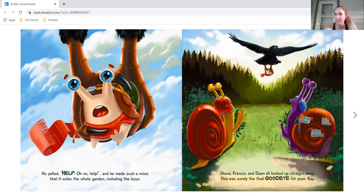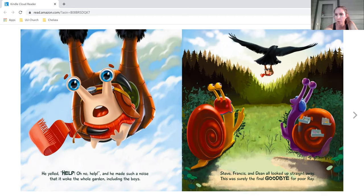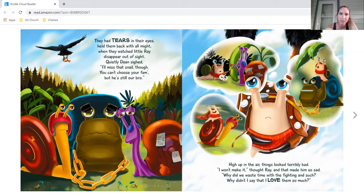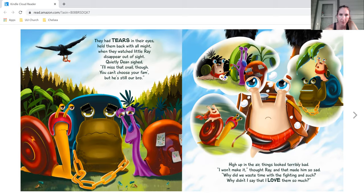Steve, Francis, and Dean all looked up straight away. This was surely the final goodbye for poor Ray. They had tears in their eyes, held them back with all might. When they watched little Ray disappear out of sight, quietly Dean sighed. I'll miss that snail, though. You can't choose your fam, but he's still our bro.